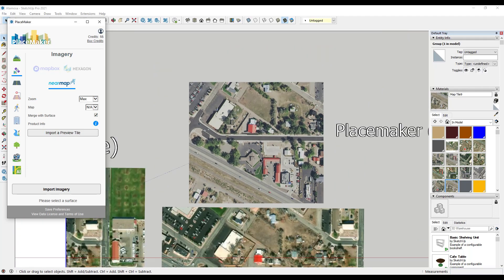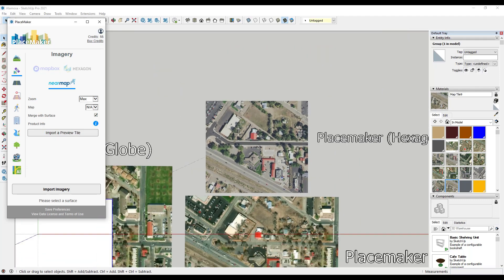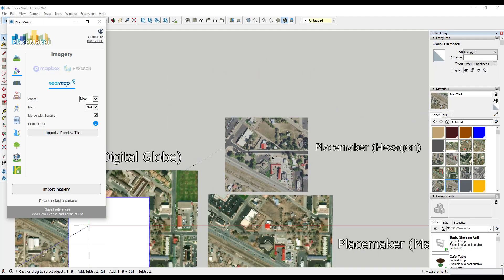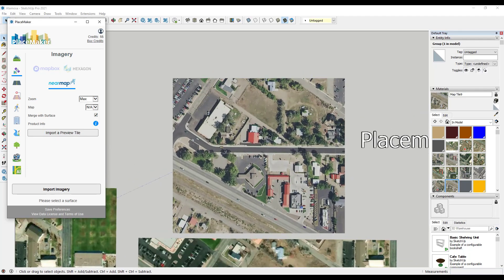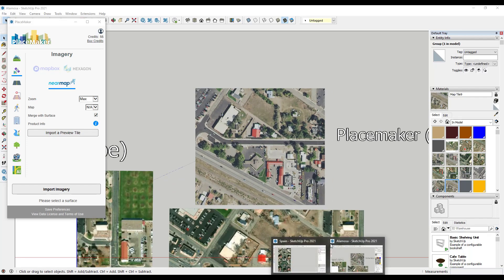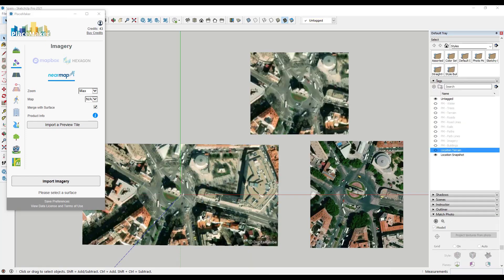So couple that with the fact that I can actually check to see if I have coverage beforehand, I think is a really good thing as well. And so the other thing I wanted to test too was what the coverage looked like in Europe. And so what I did is I just opened up a location in Spain.